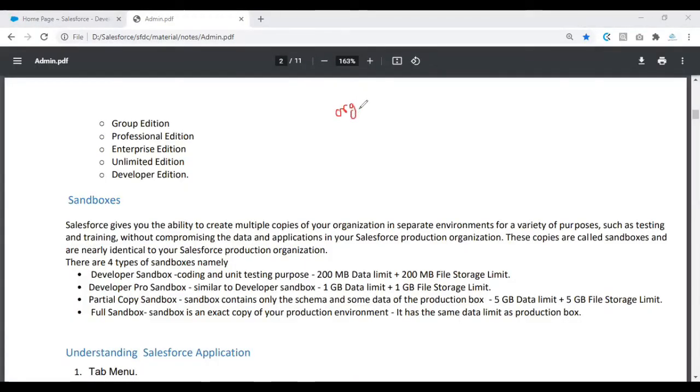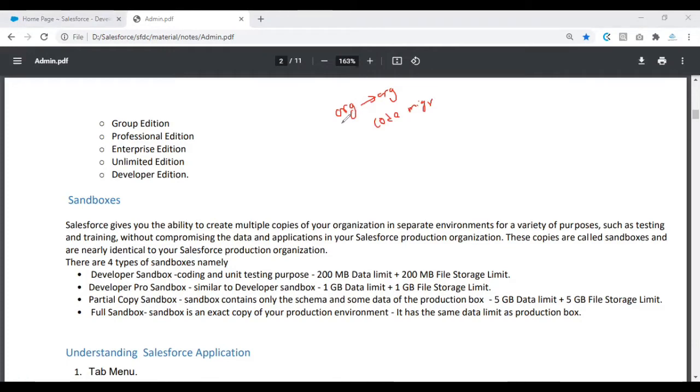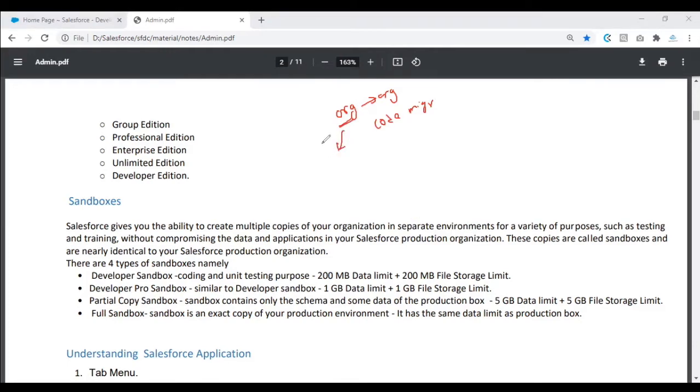Moving changes from one org to another org basically comes into code migration. Why we call it code migration? Because all the changes that we do in this organization, be it customization or configurations, would be saved as metadata in Salesforce.